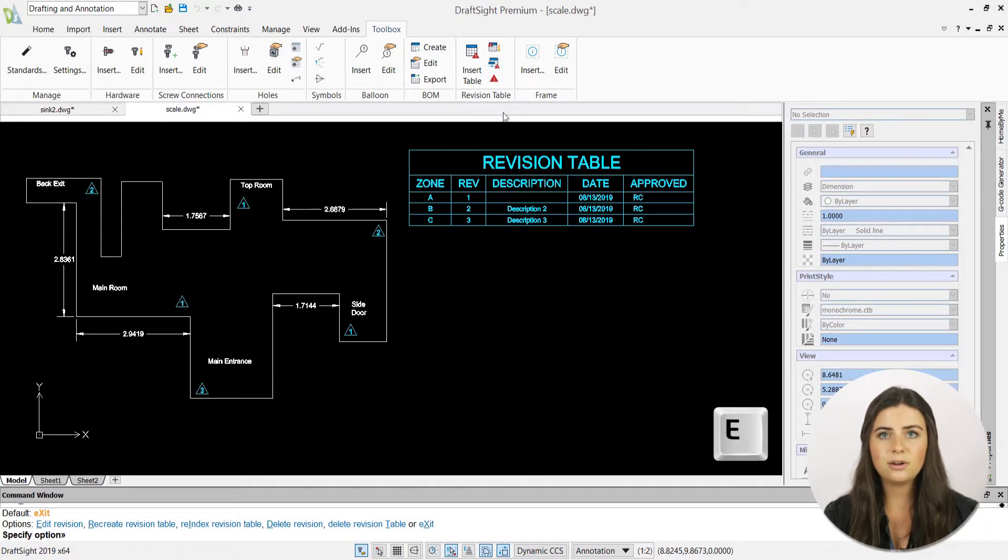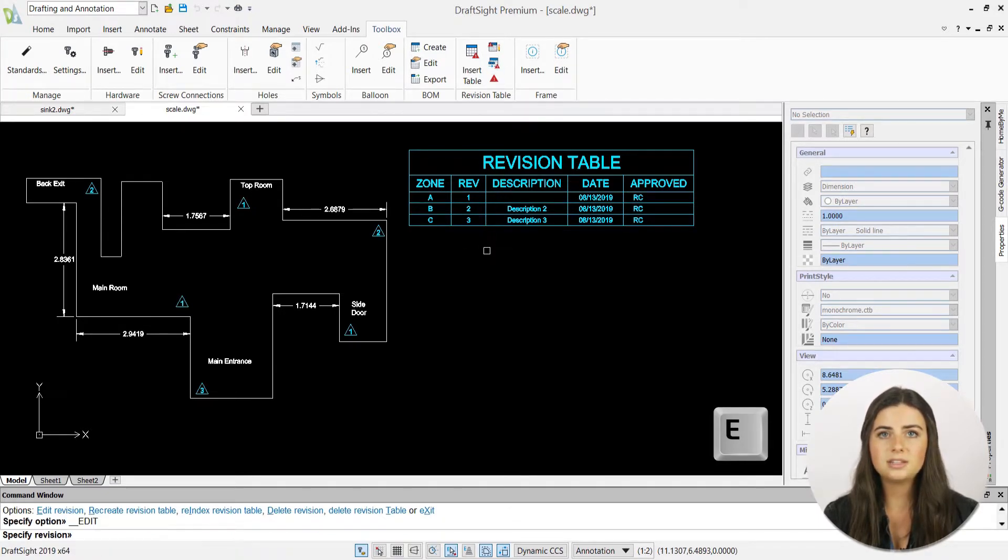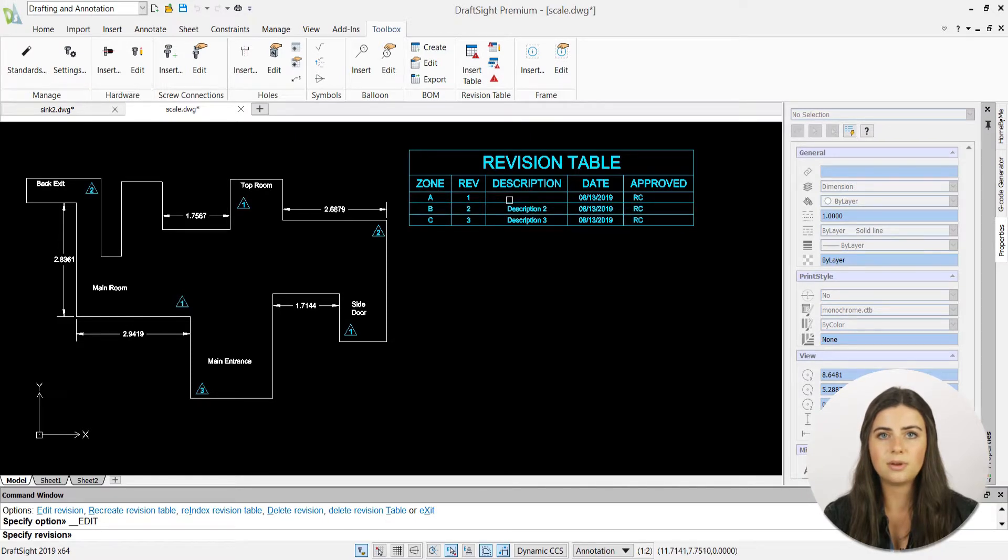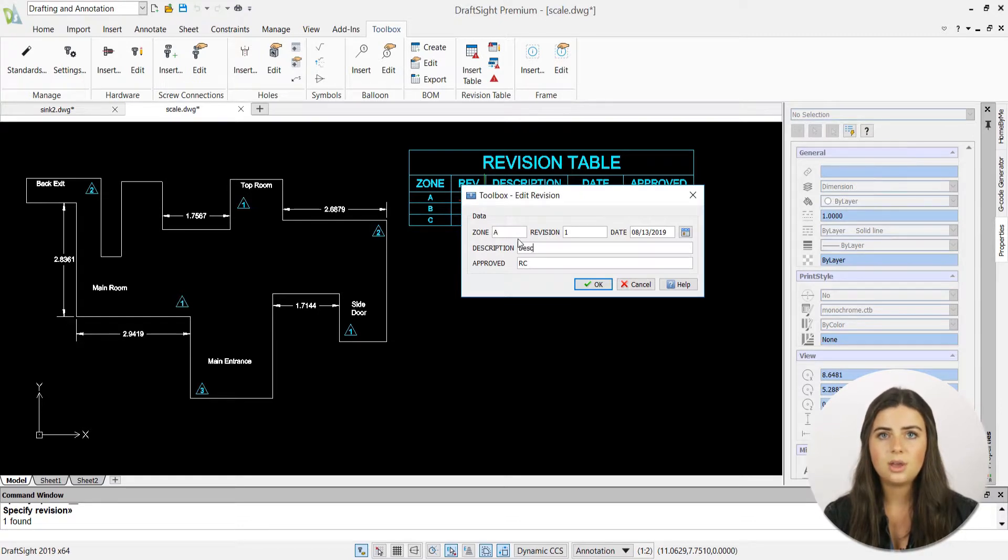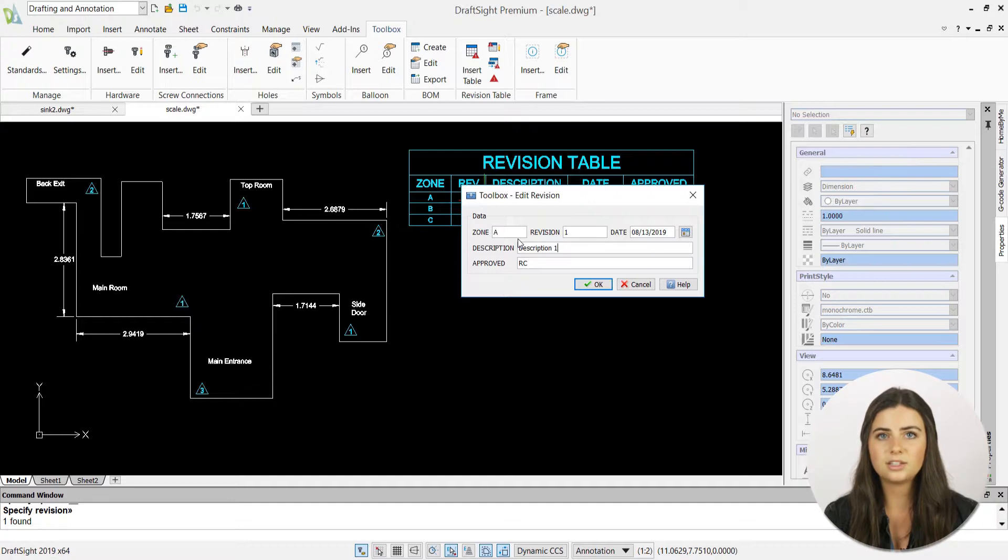Starting with edit revision, when specified, you'll be prompted to select your revision directly from your table in the graphics display. This will open its original information window, where you can make any necessary changes. As always, press OK when you're ready.